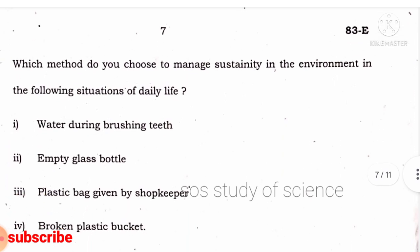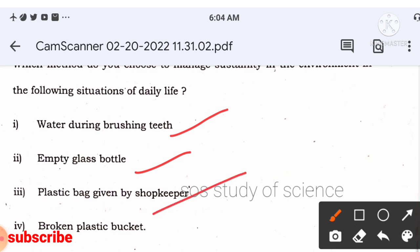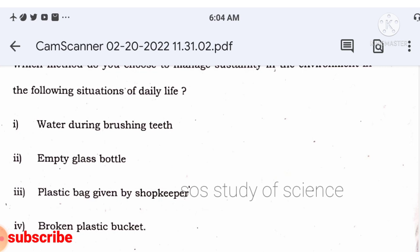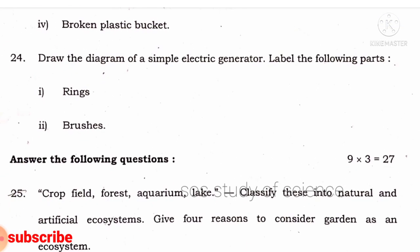Which method do you choose to manage sustainability in daily life? Turn off the tap while brushing teeth to conserve water. Use empty glass bottles to grow small plants or keep water for birds. Refuse plastic bags given by shopkeepers. Recycle broken plastic buckets. This is related to sustainable management of natural resources.